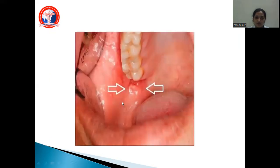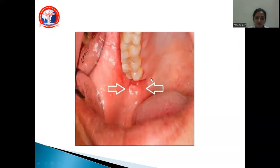This image shows the classical retromolar region. The base of the trigon is behind the upper third molar, and the apex is below.